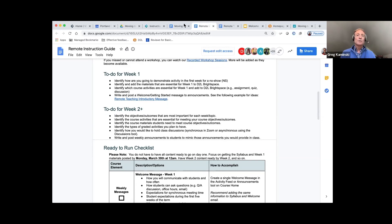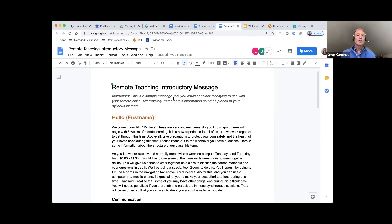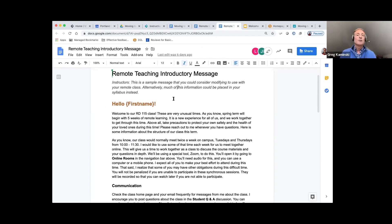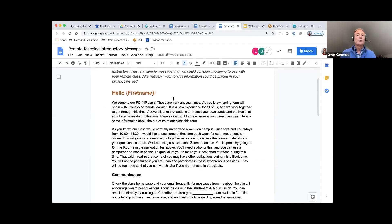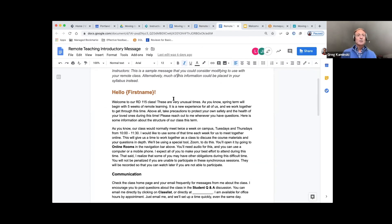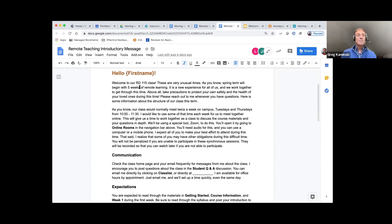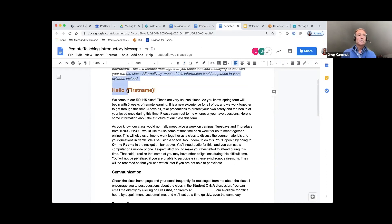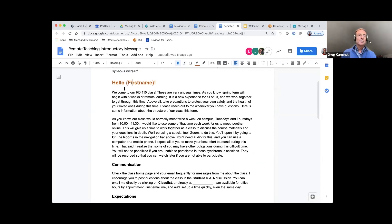I'm going to jump over to that message. Here's a sample — following that link to an introductory message you might use. You can make a copy of this and modify it as you wish. It welcomes students to class. Notice the brackets here — this turns the message into the student's first name when they log in, but you have to use that actual curly bracket to get that. Otherwise it'll say 'Hello, first name,' and you don't want that.